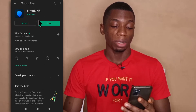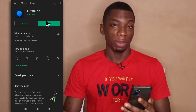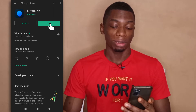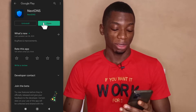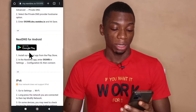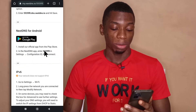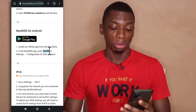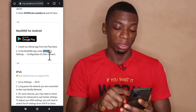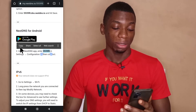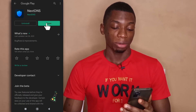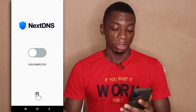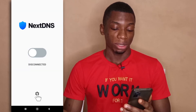If you haven't installed it, then you tap on the button that says Install to install it. After you're done installing it, you head back to the website and you copy the code that you see here. Your code will be different from mine, so keep that in mind. After copying it, you head back to the app and open the app.